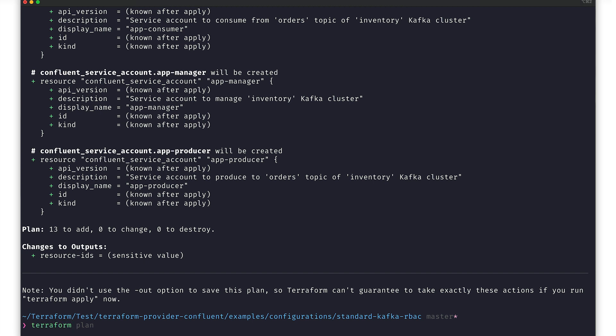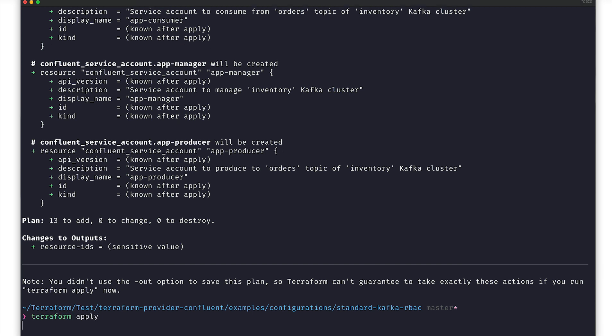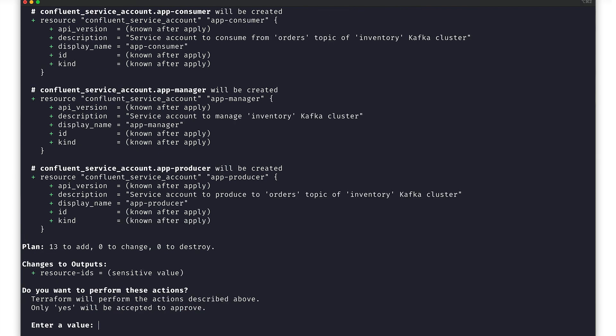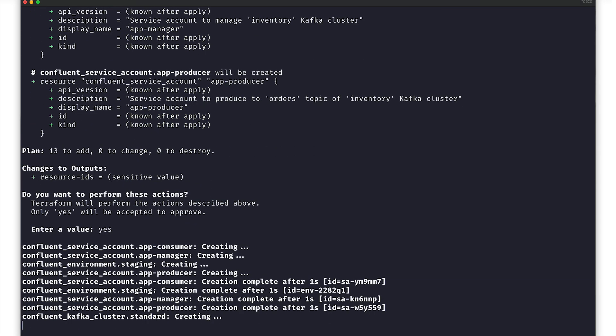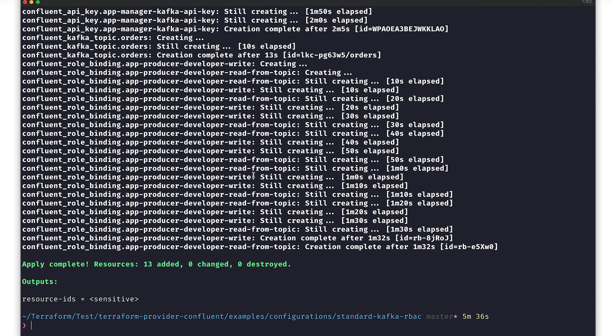Terraform apply will apply the infrastructure that we just reviewed. And just in case, it will also ask if we're really sure. And we are, so let's do it. Now Terraform will start to build up these resources, just as we defined them. So with a bit of movie magic, we'll skip ahead.